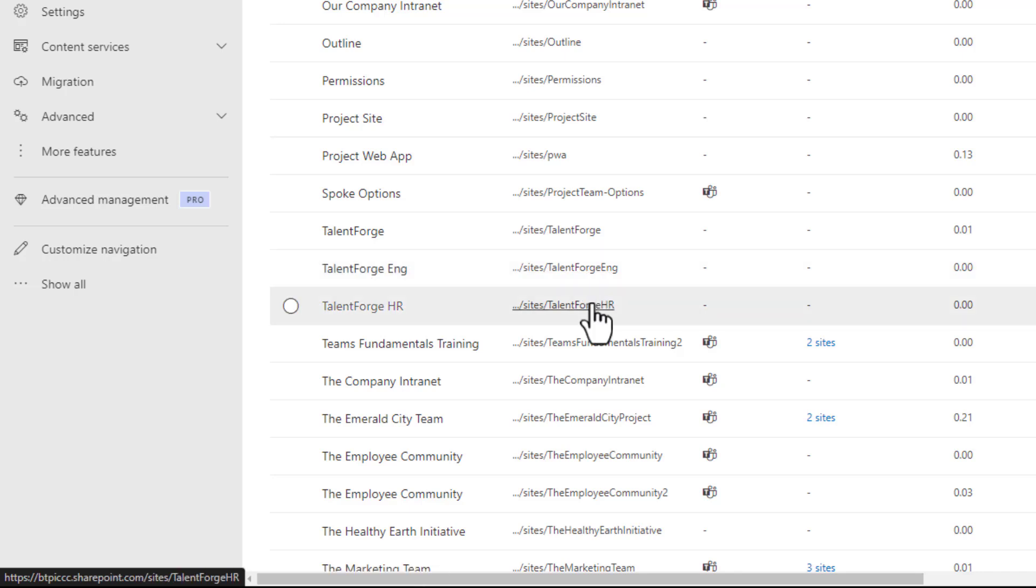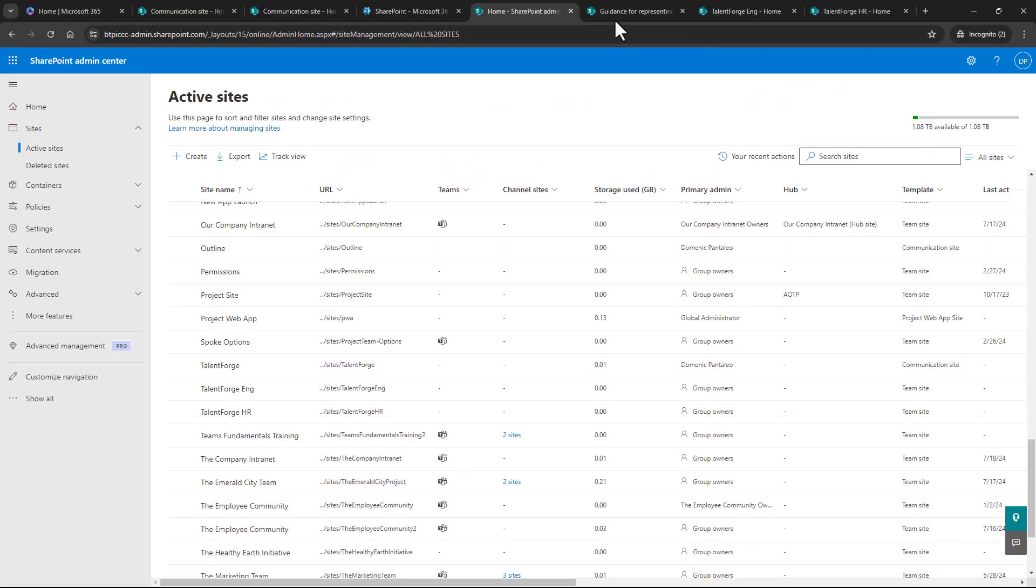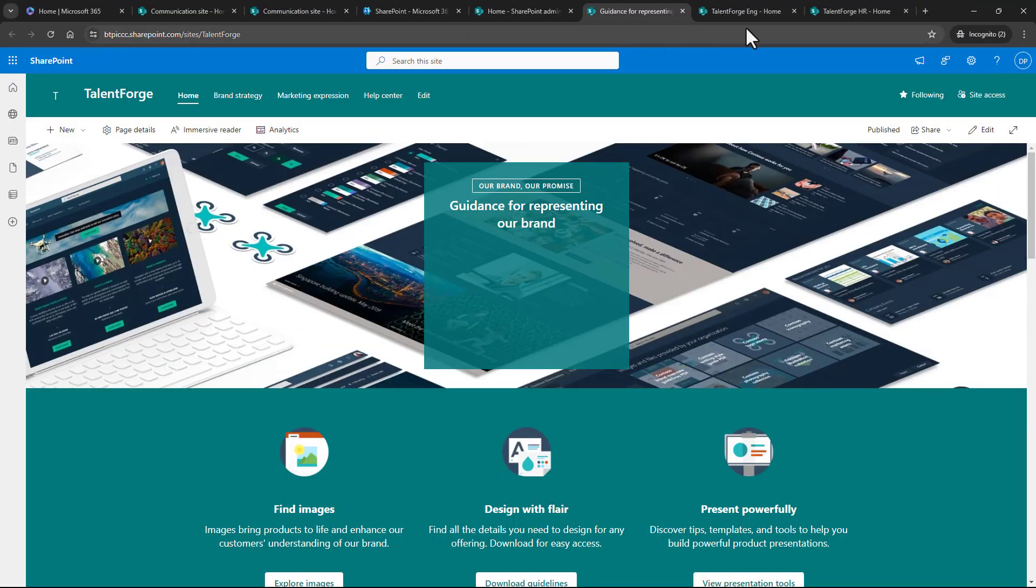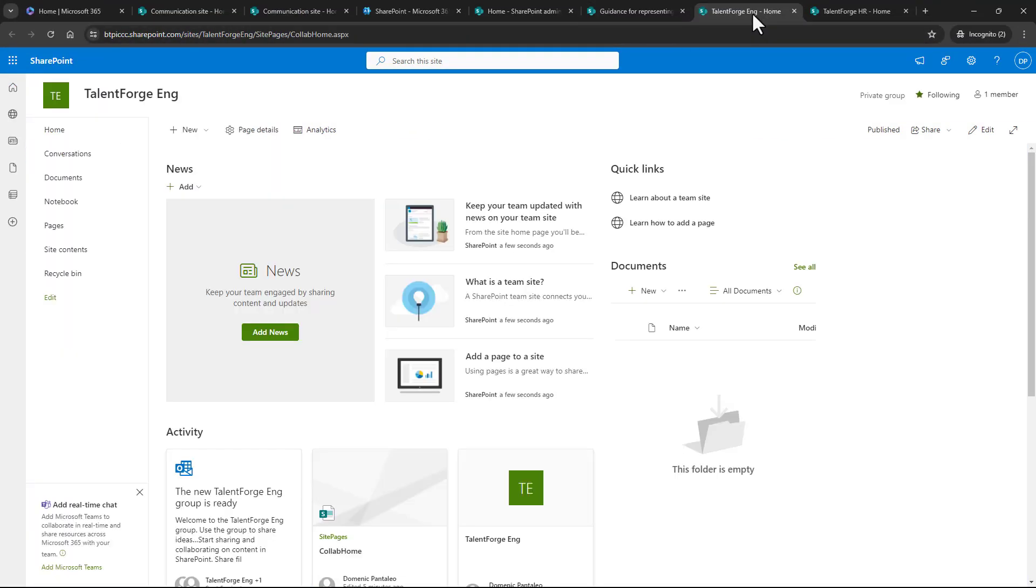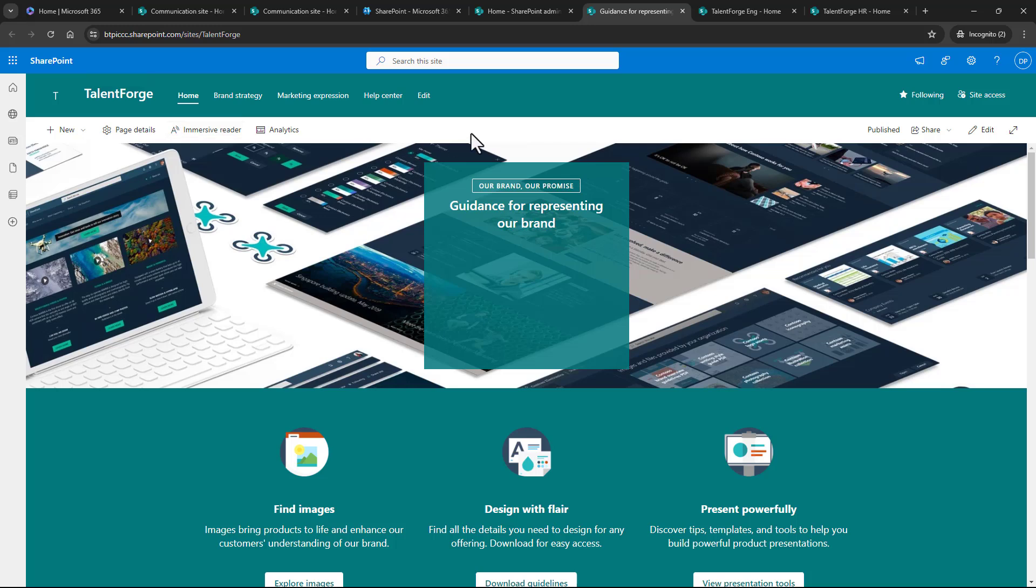We also have two team sites, TalentForge ENG or Engineering and TalentForge HR. When we open these sites, we can see that they're not currently connected. And I want that main TalentForge communication site to be the hub site, and then connect all the other ones to it, to share the same navigation.